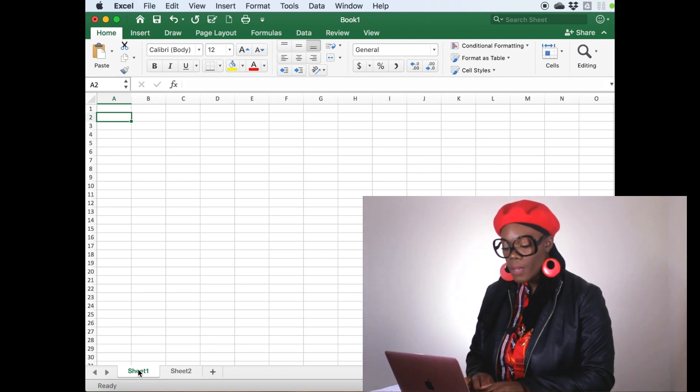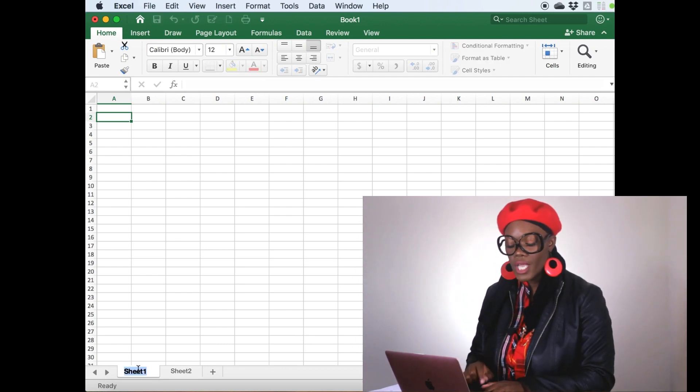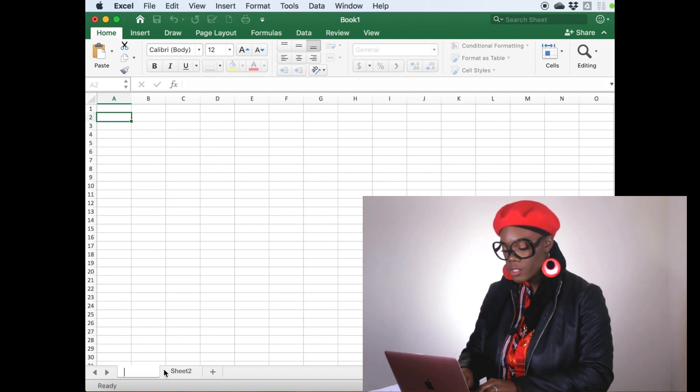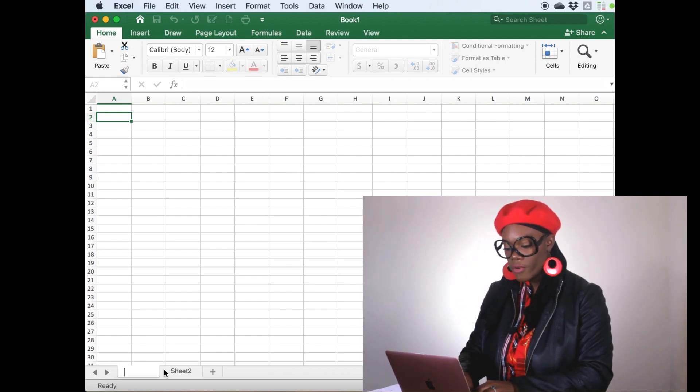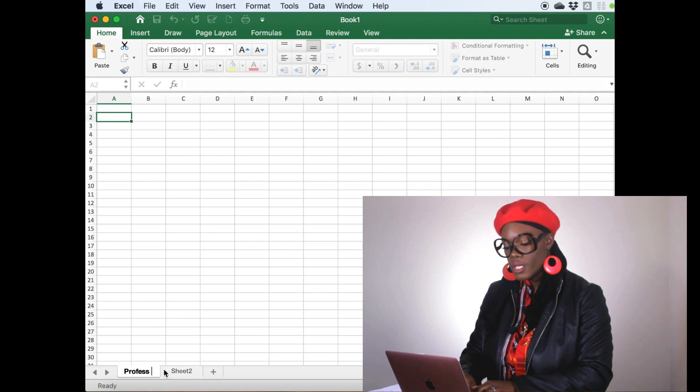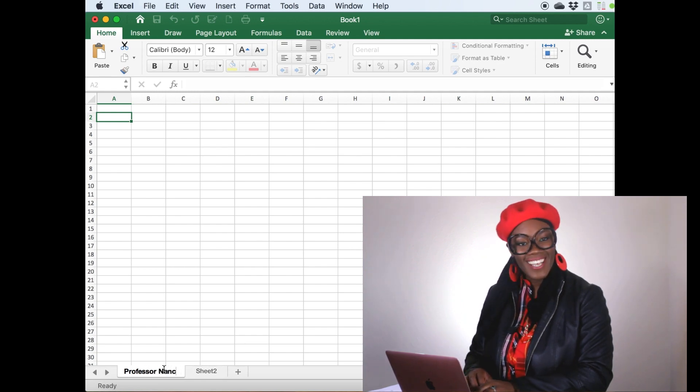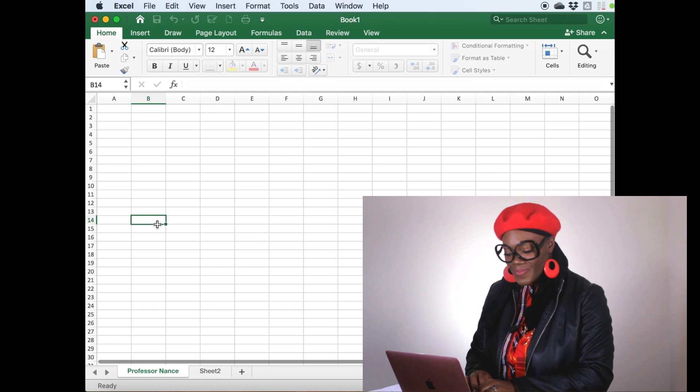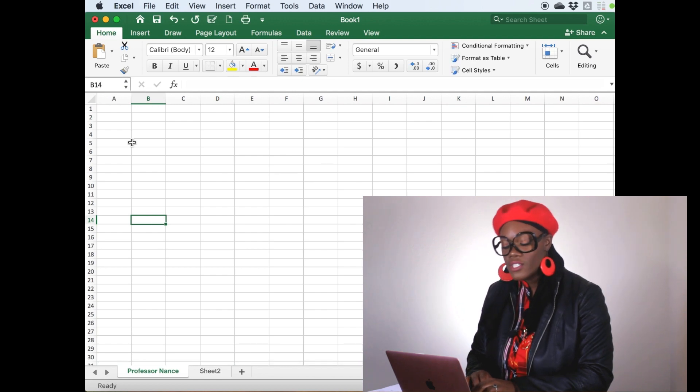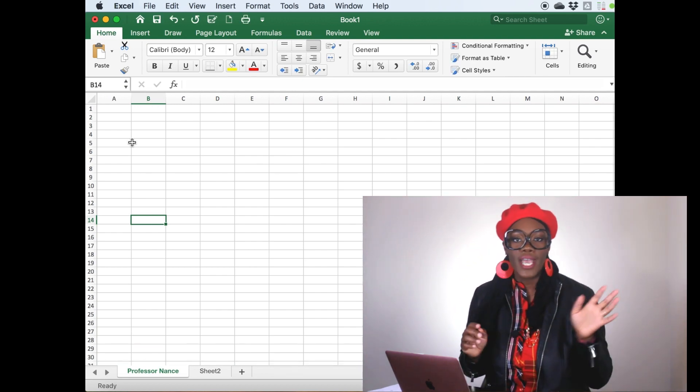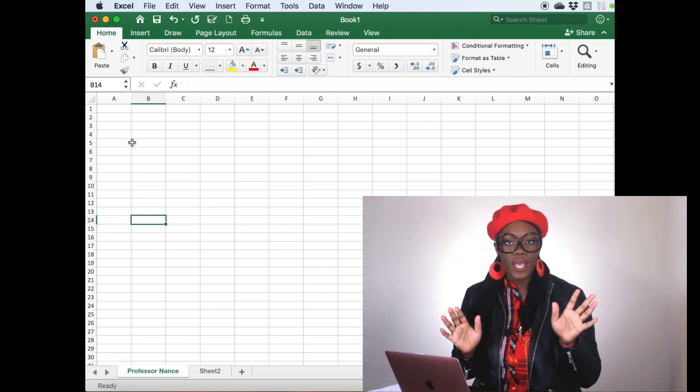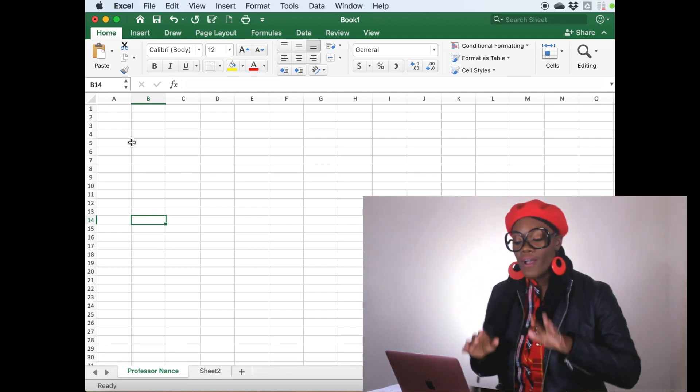We're just going to start with sheet one. If you double click where it says sheet one, you can rename the sheet. So we're going to just call it Professor Nance. Okay, so we just renamed that just so I can show you how to rename it.